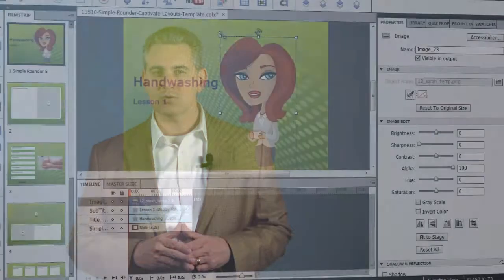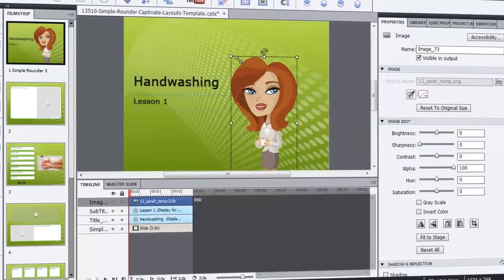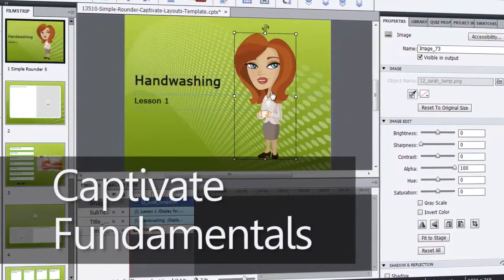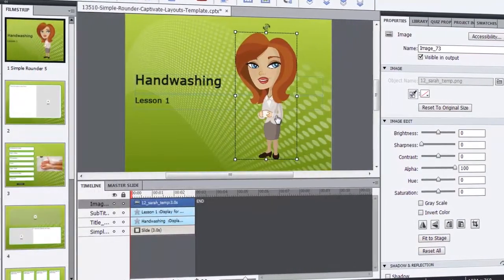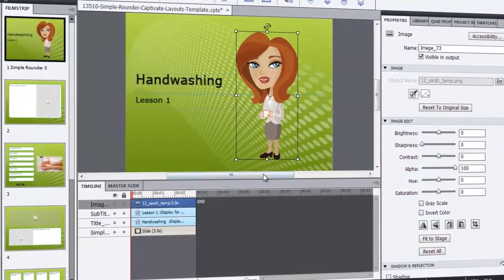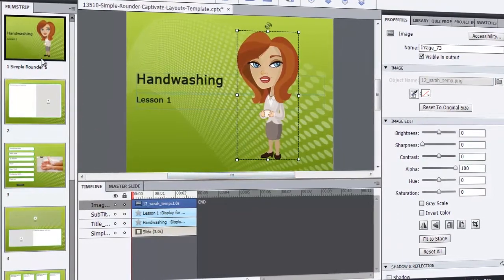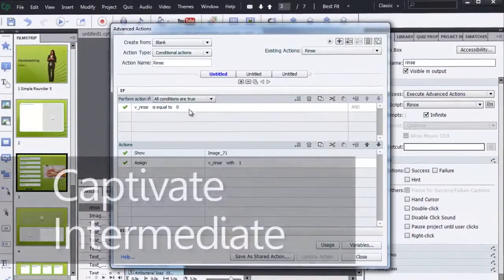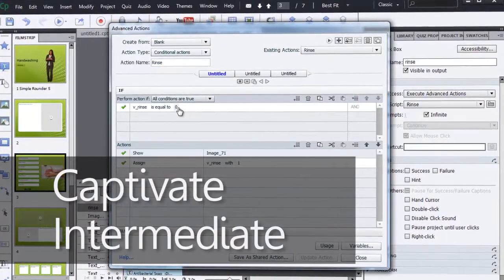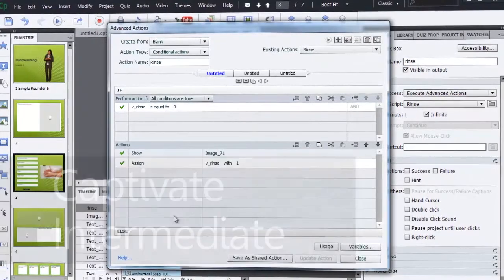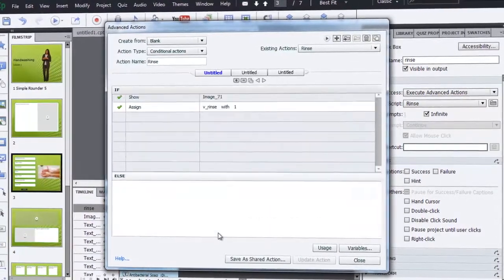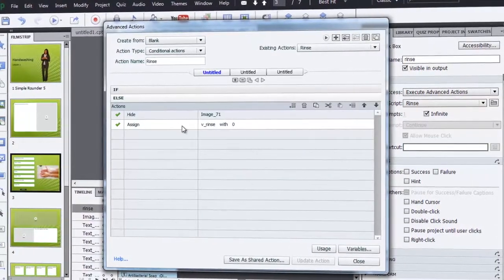The E-Learning Road Tour sessions include Captivate Fundamentals, where we lay a solid foundation and get you up and running with one of the most popular e-learning development tools of all time. Captivate Intermediate, we'll dive in deeper as we cover advanced actions, variables, interactive video, and more.